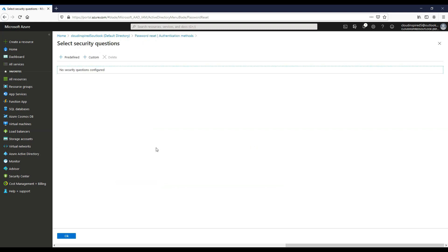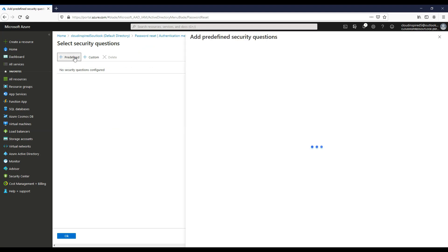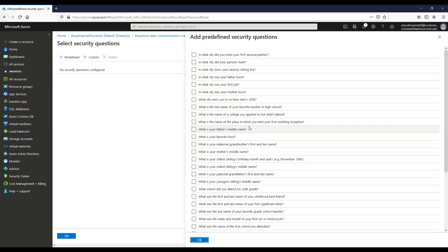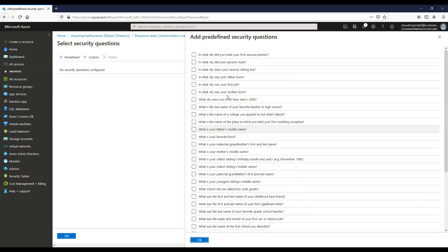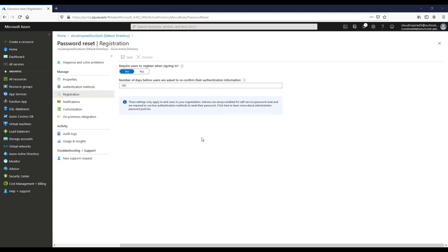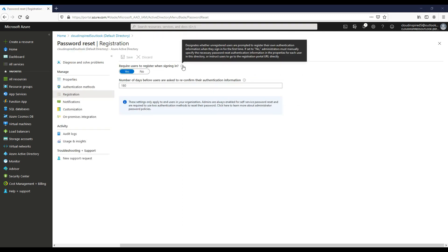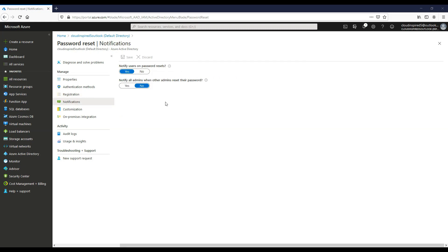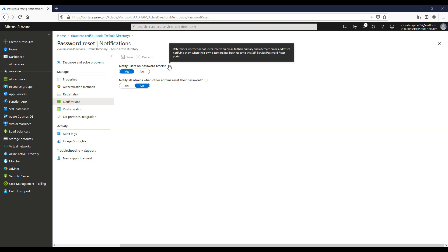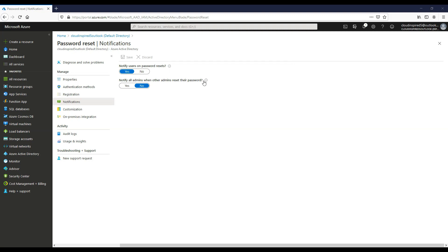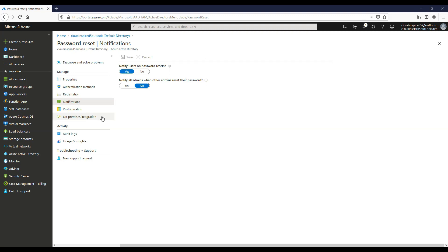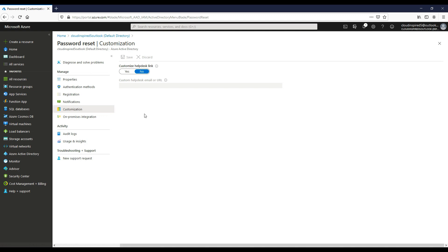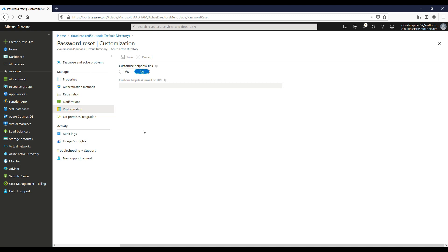We can also force a user to add a security question here as well. So we can add predefined security questions or custom questions. And we can also select whether our users are forced to register when they sign in. We have various notifications here where you can notify users on the password reset. So we leave that as default. And we can also notify admins when other admins reset their password as well. And we can use a custom URL if required.